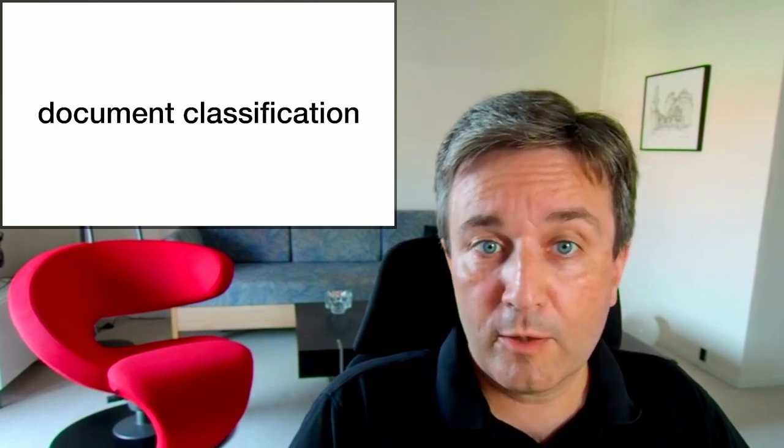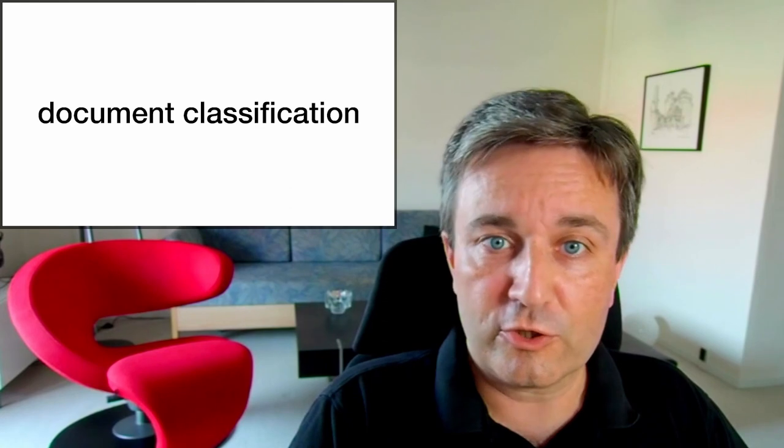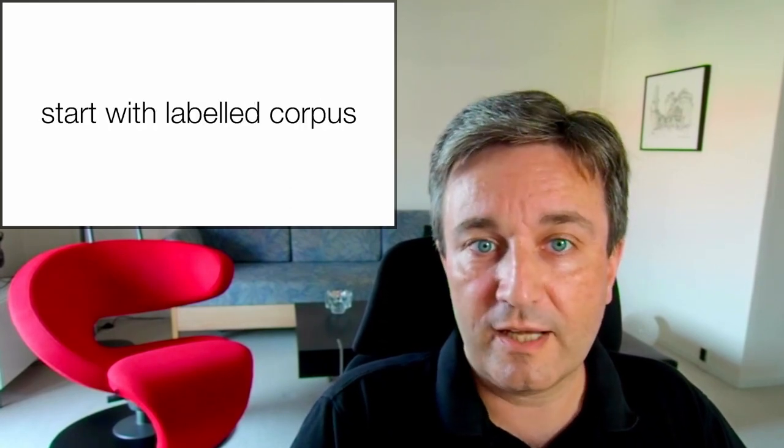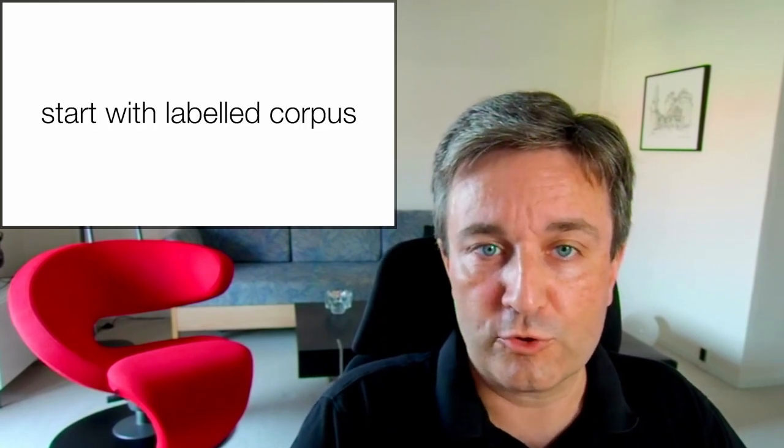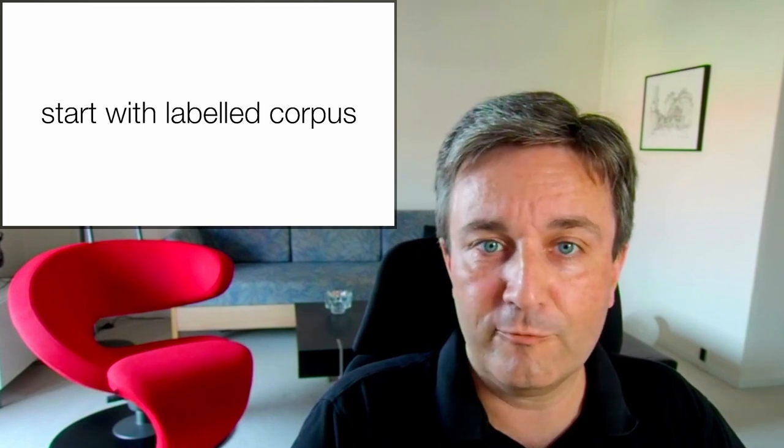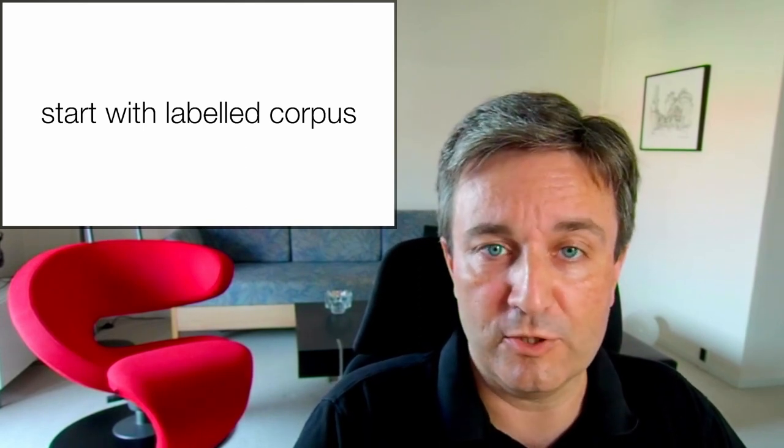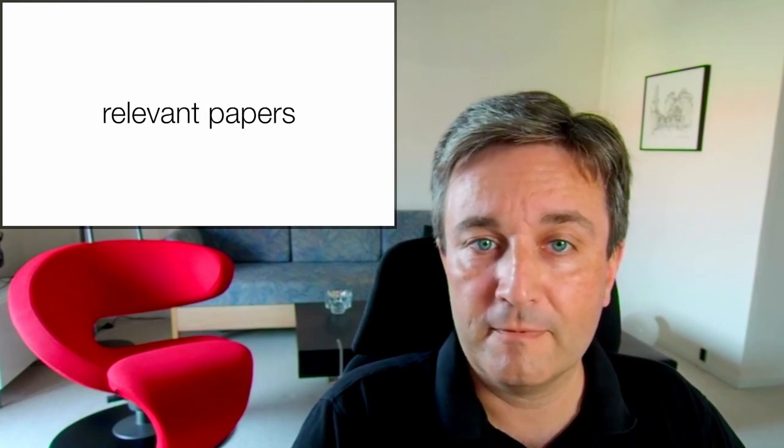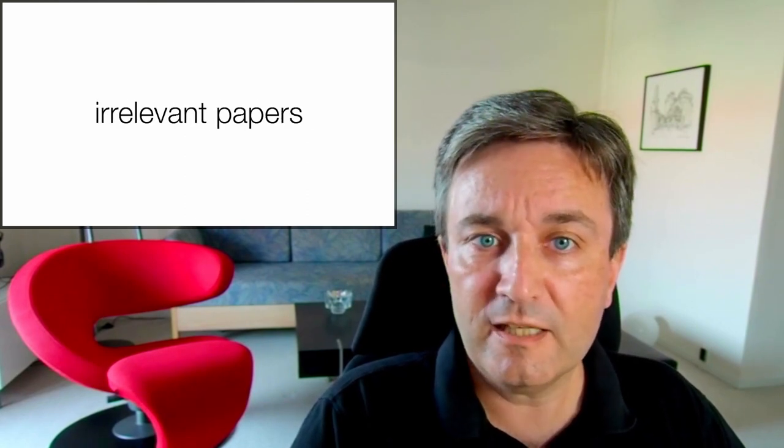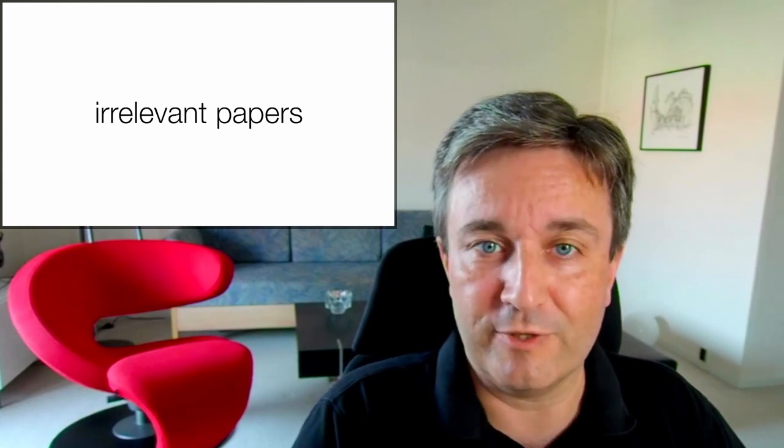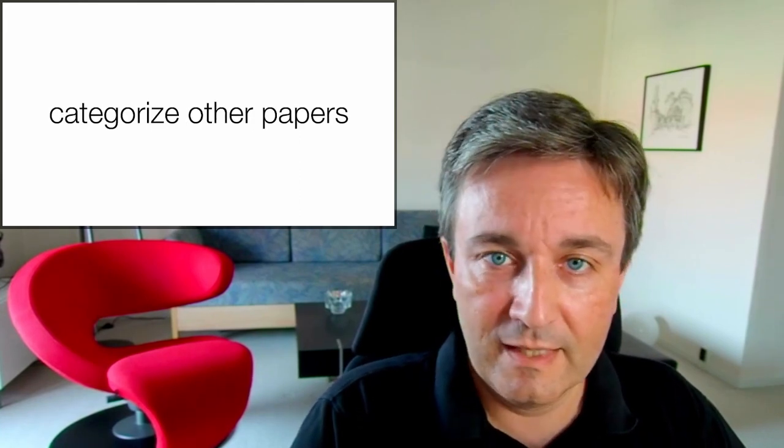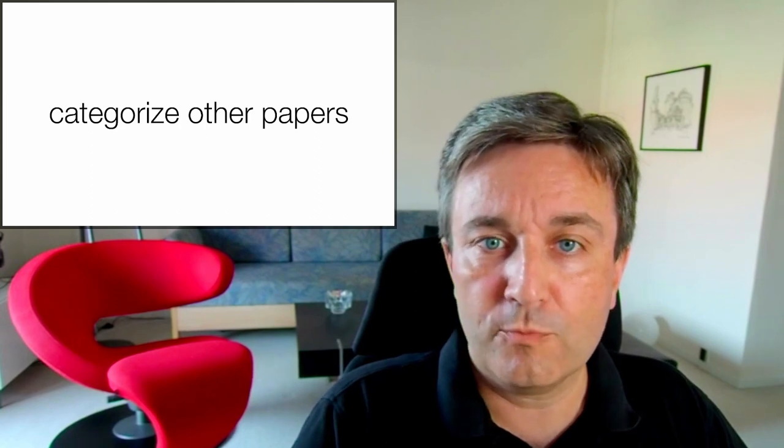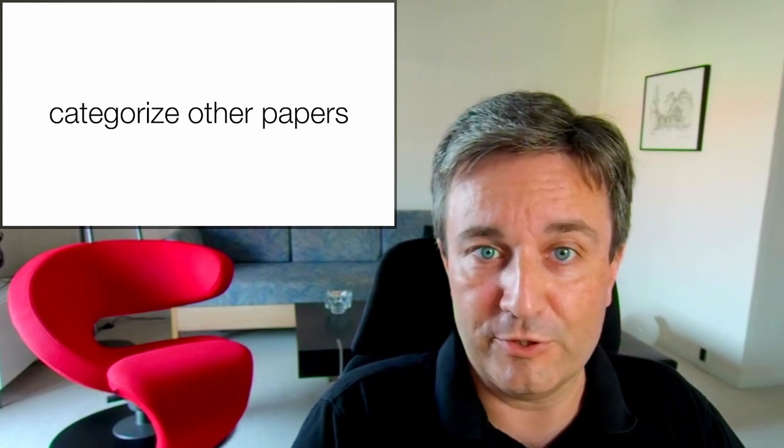The complementary approach to this is document classification. In this case, we start with a labeled corpus, that is, we have documents that have been assigned manually, typically some labels. This could be as simple as dividing papers into relevant papers and irrelevant papers for whatever you're trying to do. We then want to train some method to be able to categorize other papers.